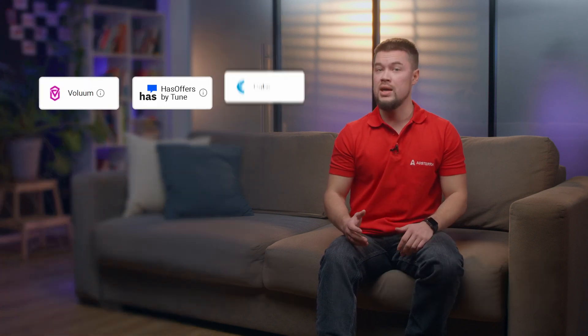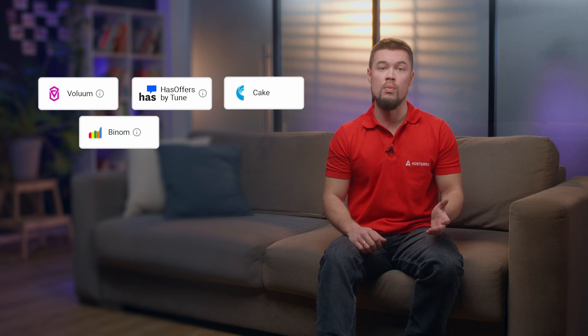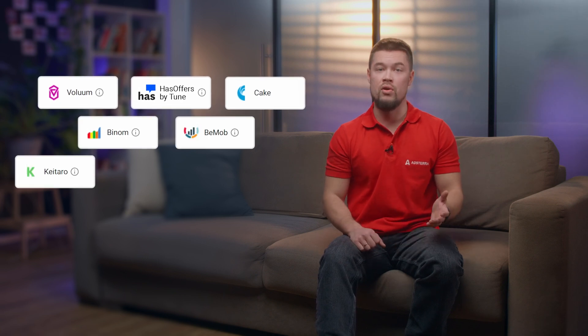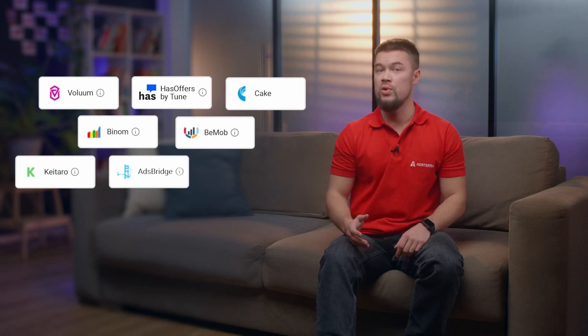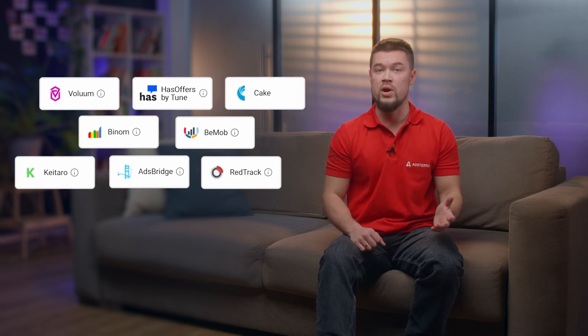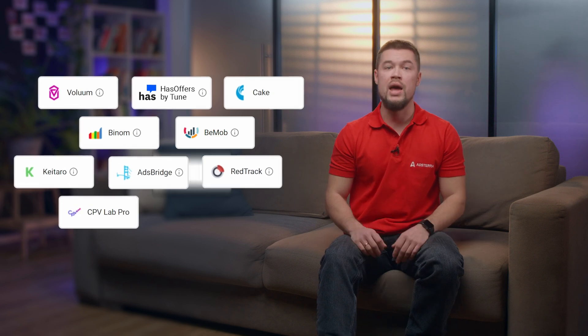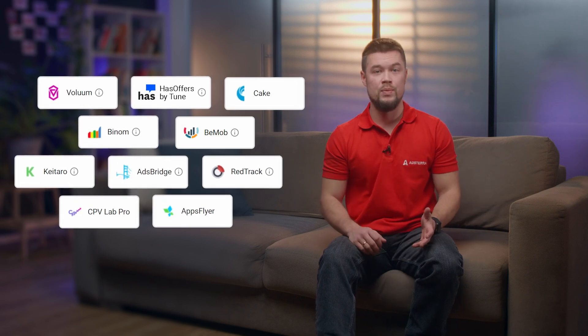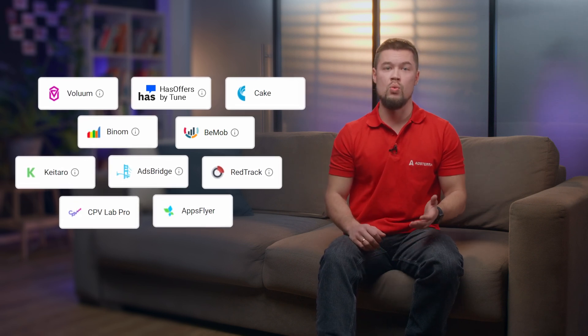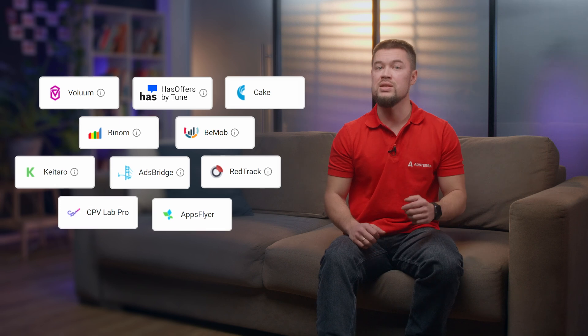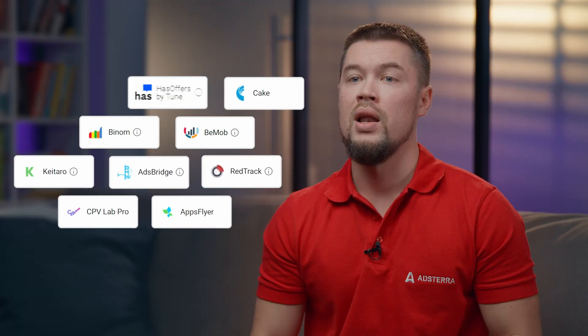These include Volume, HazOffers, Cake, Binom, BMOB, KTARO, AdsBridge, RedTrack, CPVLab, and AppsFlyer. Simply choose the one that suits your needs or create a custom option.